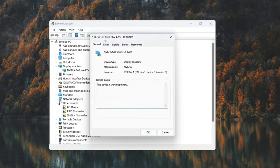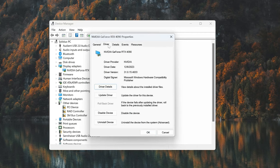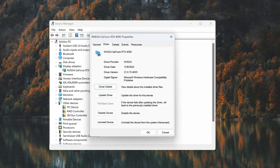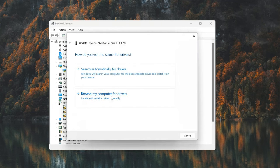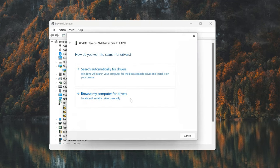Open the driver tab. Select update drivers. Select search automatically for drivers.